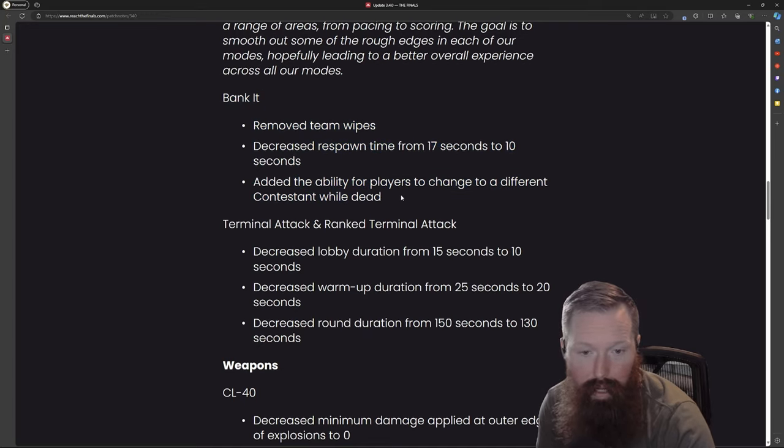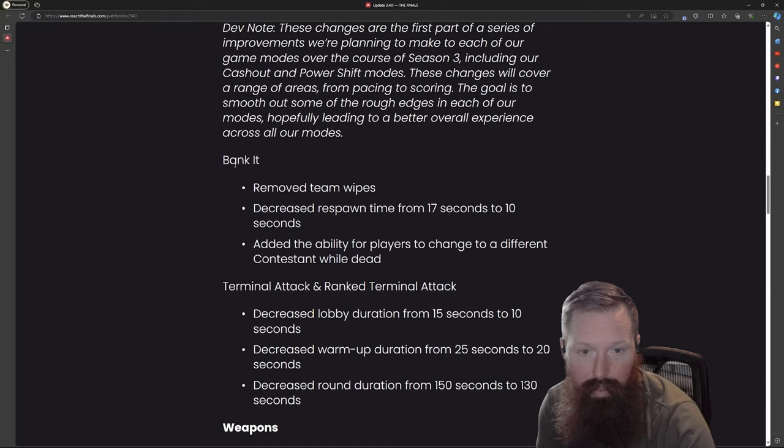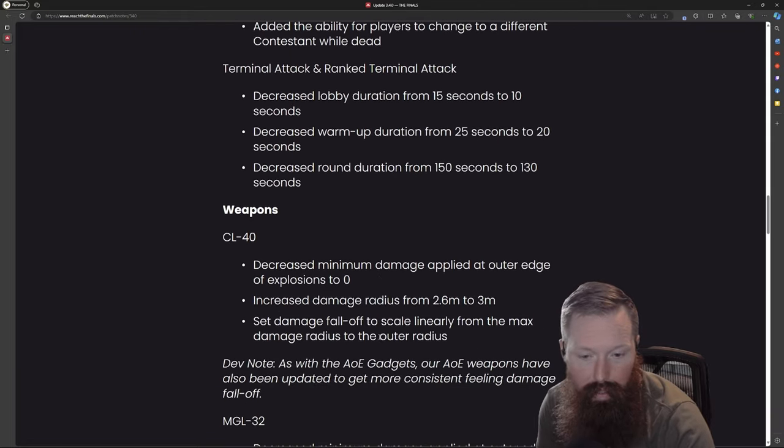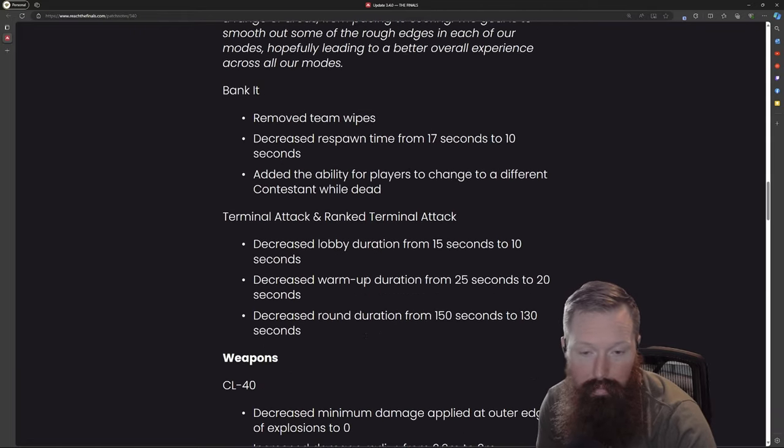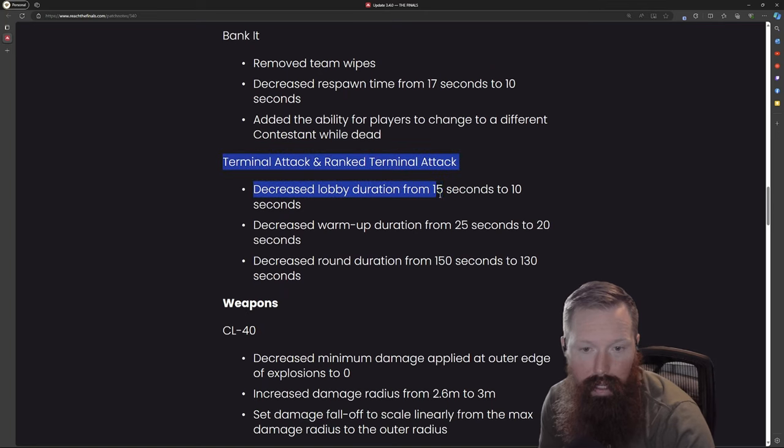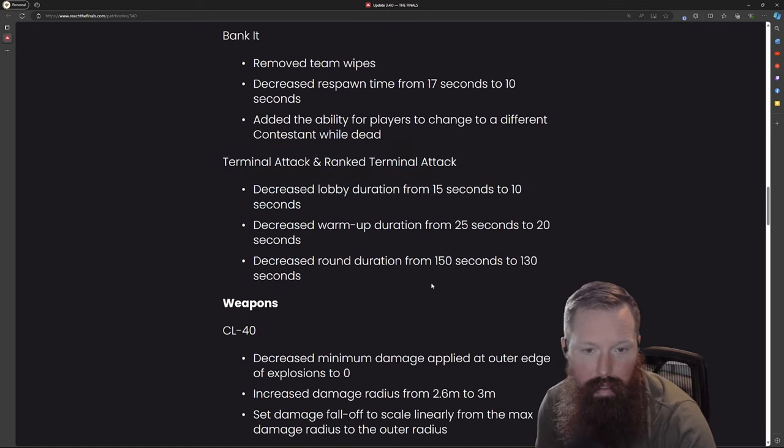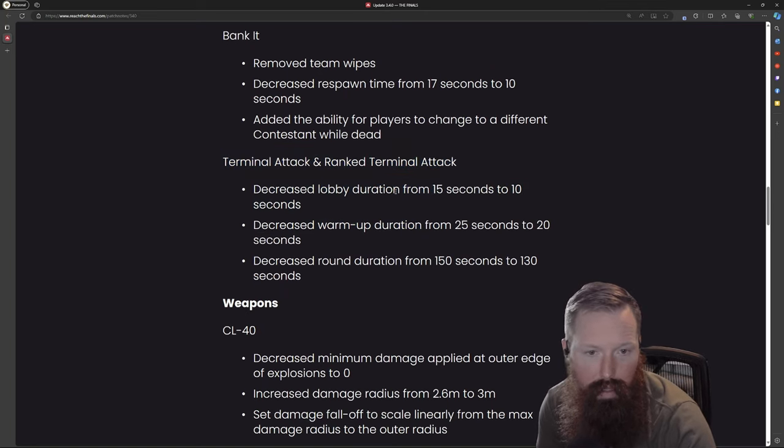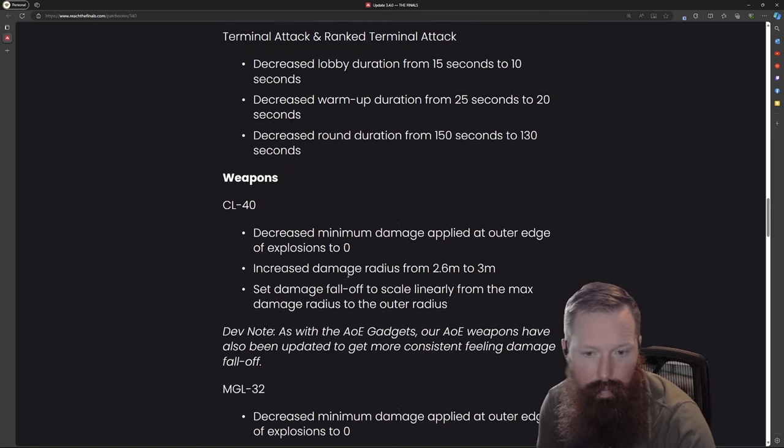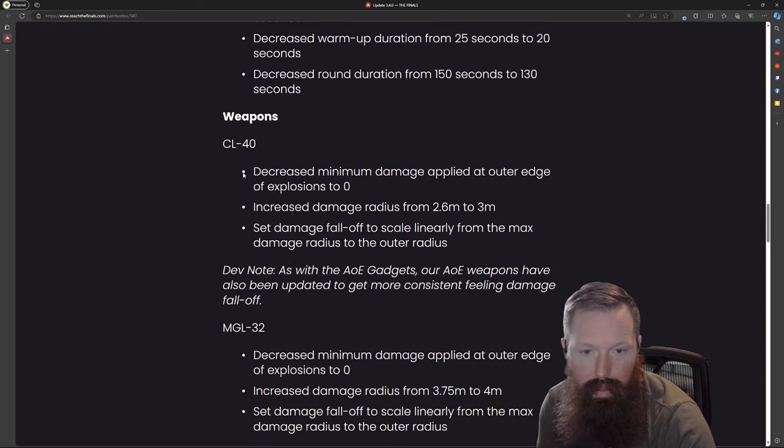Just Bank-it, interesting. Terminal attack did some other things with that and rank terminal attack. I just reviewed this weapon, so it looks like they made some changes.